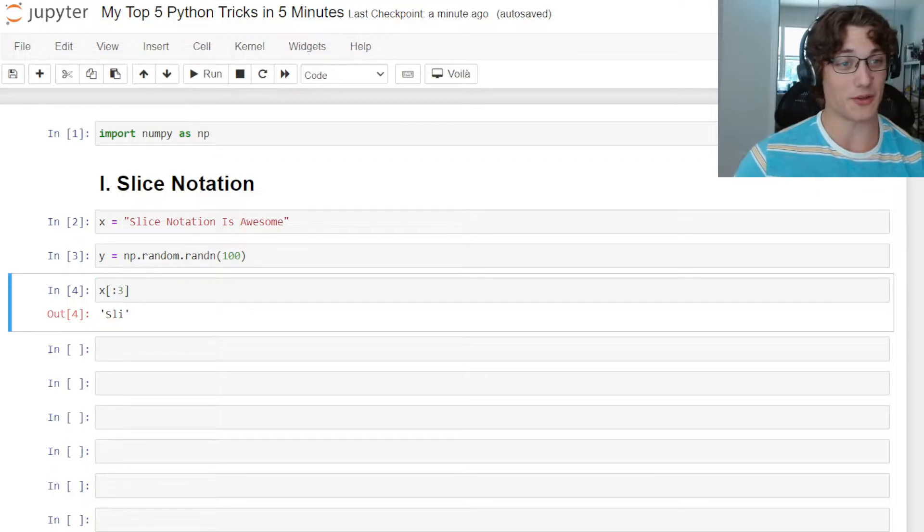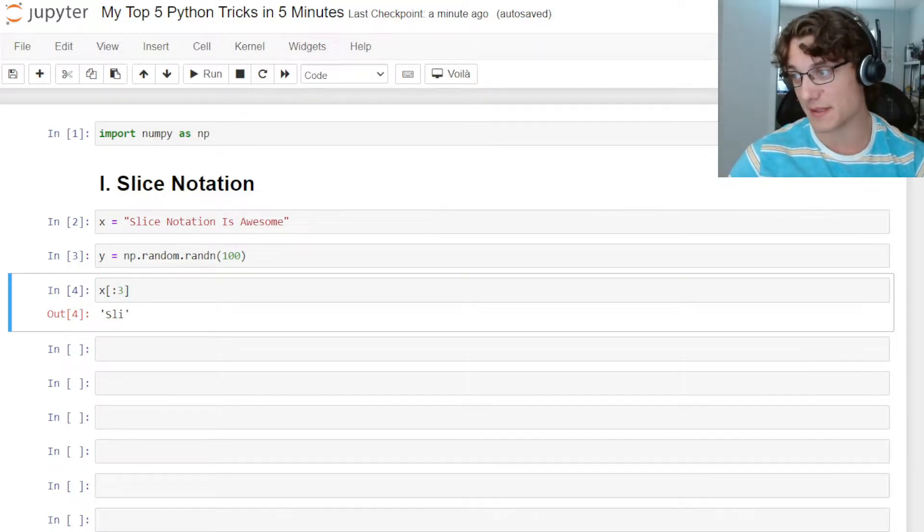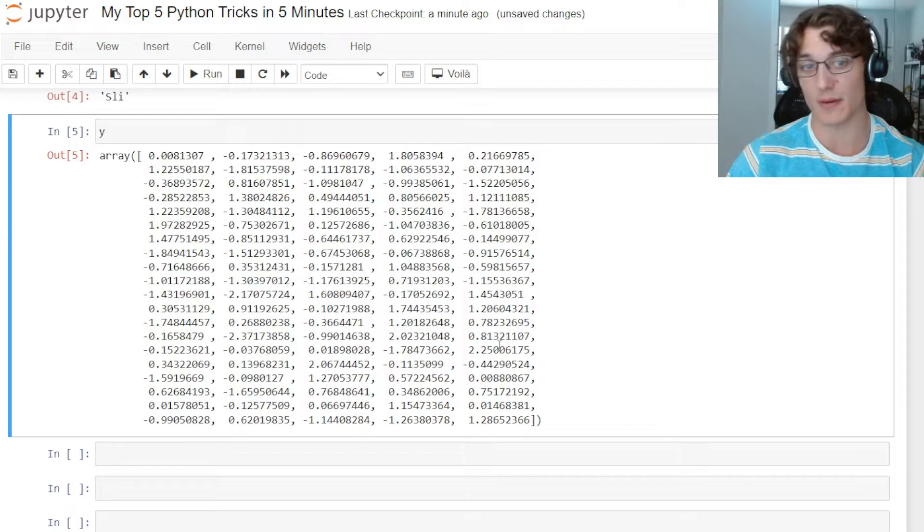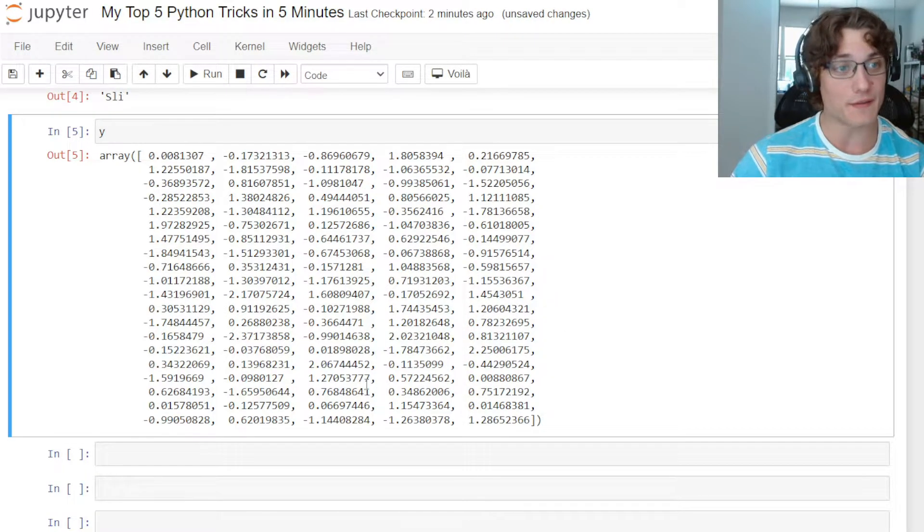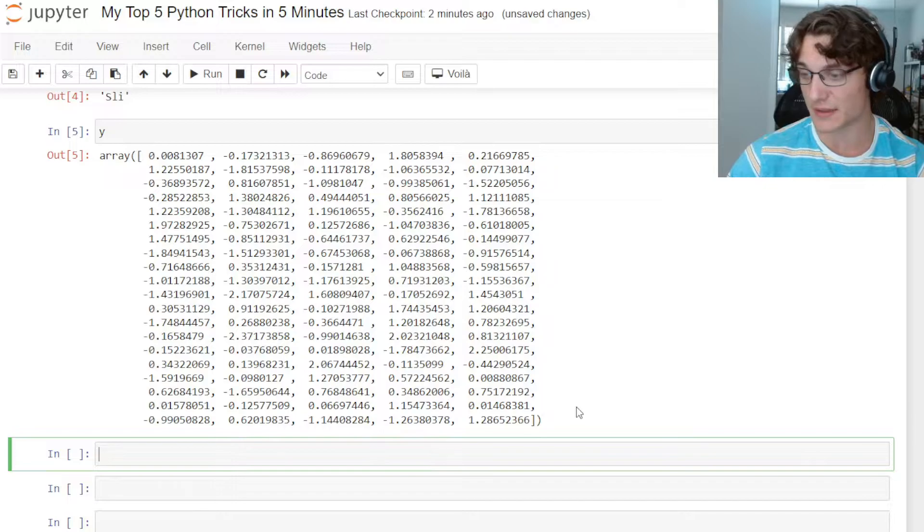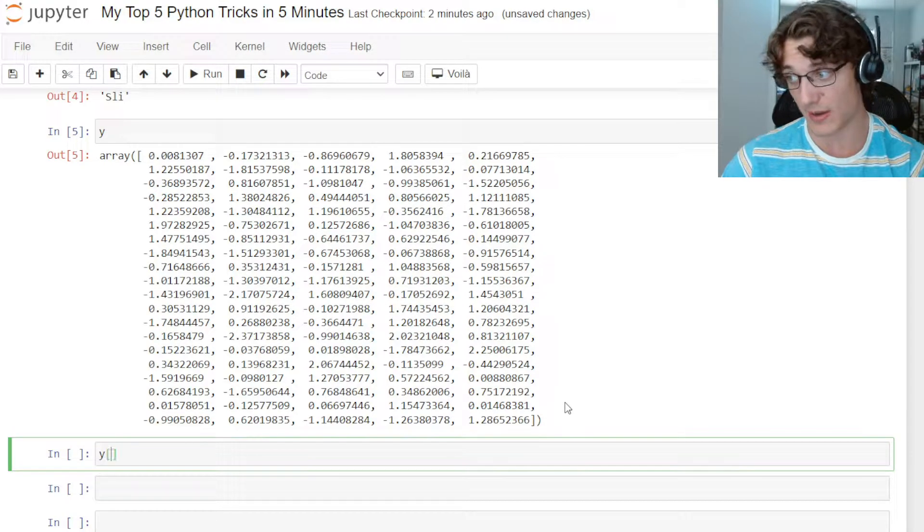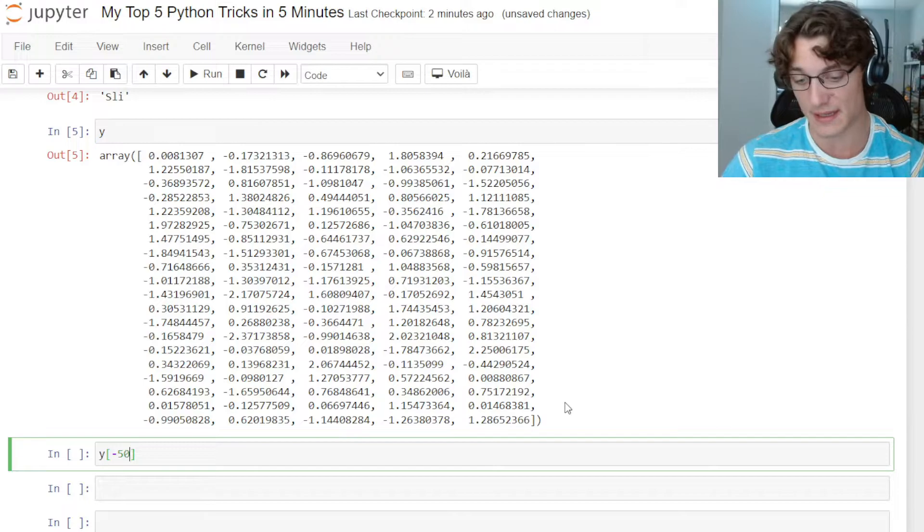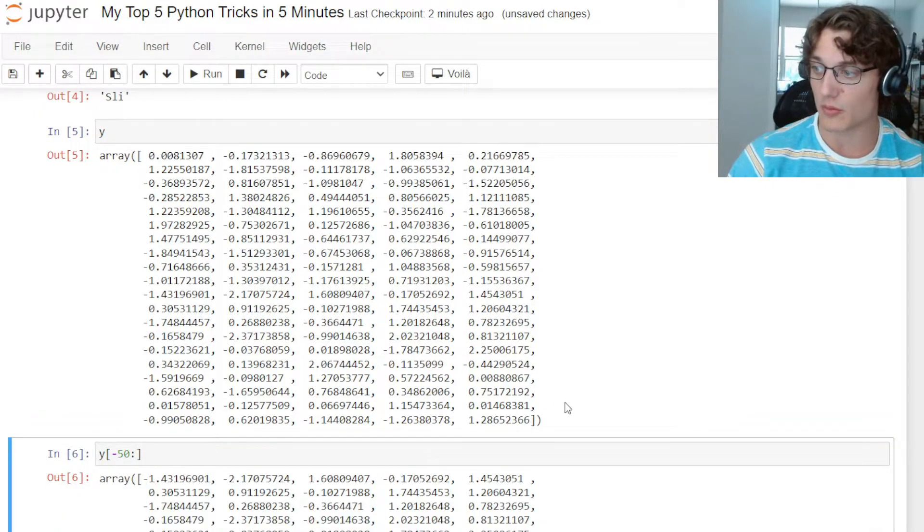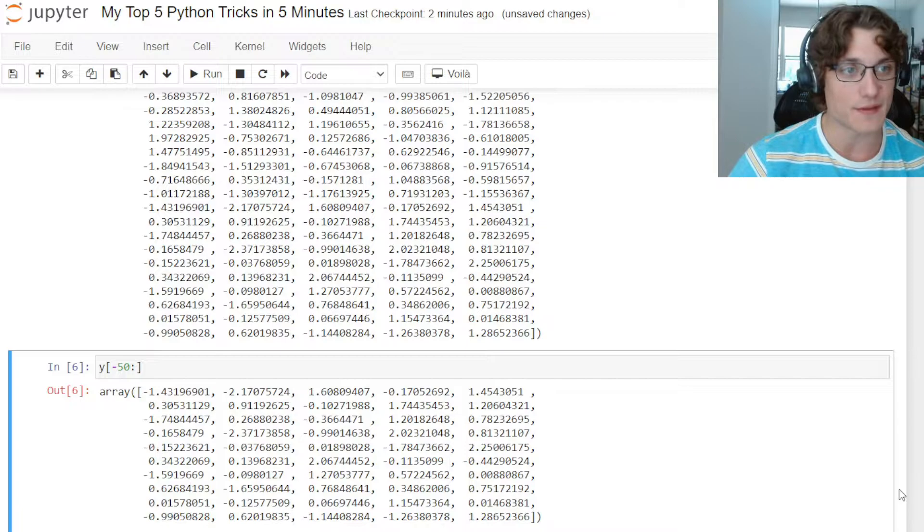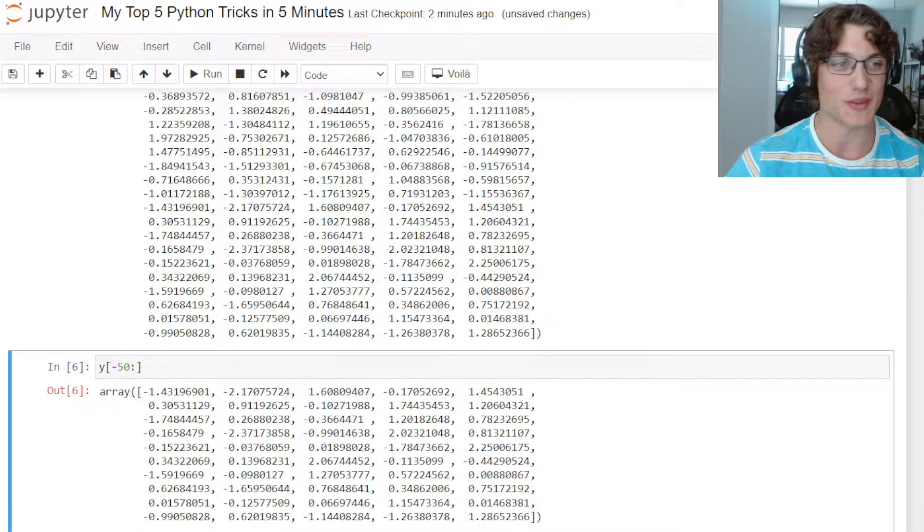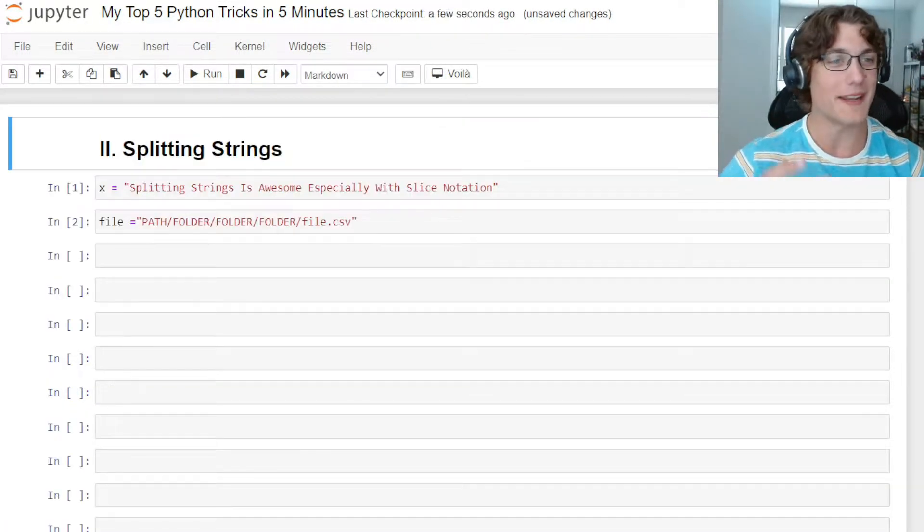Similarly, I have a vector here Y that is of length 100, and we can actually print this out here in the console. If I wanted to get the back 50 elements of this particular vector, then I can just do Y open brackets and then start at minus 50 and then take everything else after. That will return to me the last 50 elements in that vector. So that is number one, slice notation.